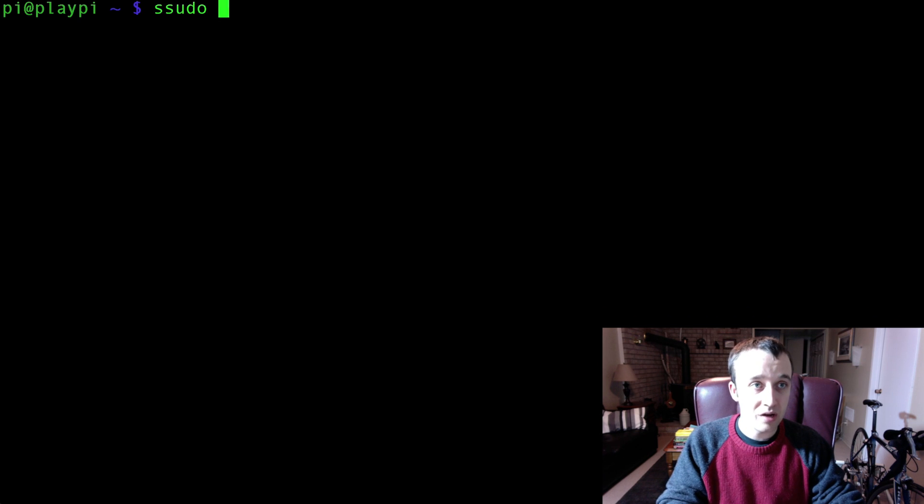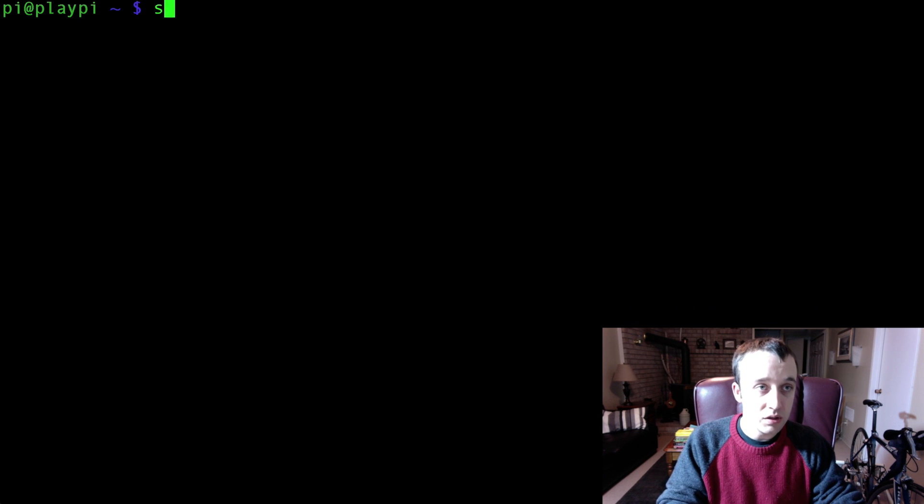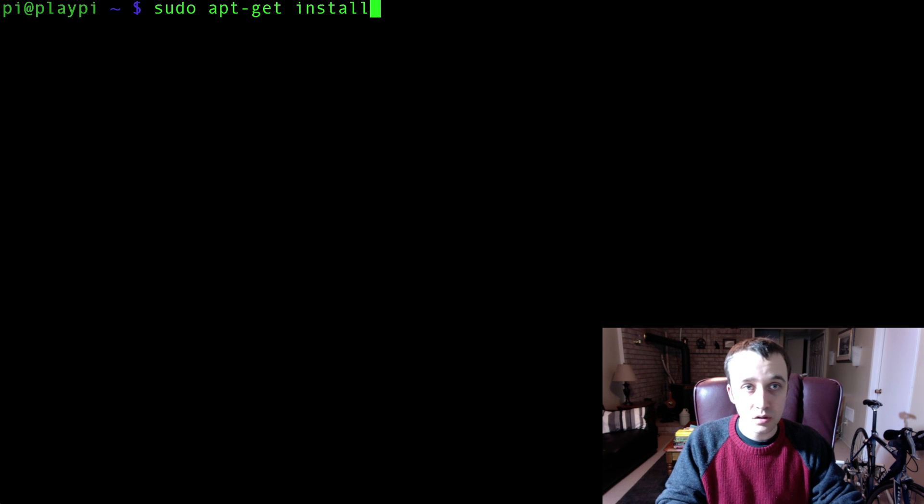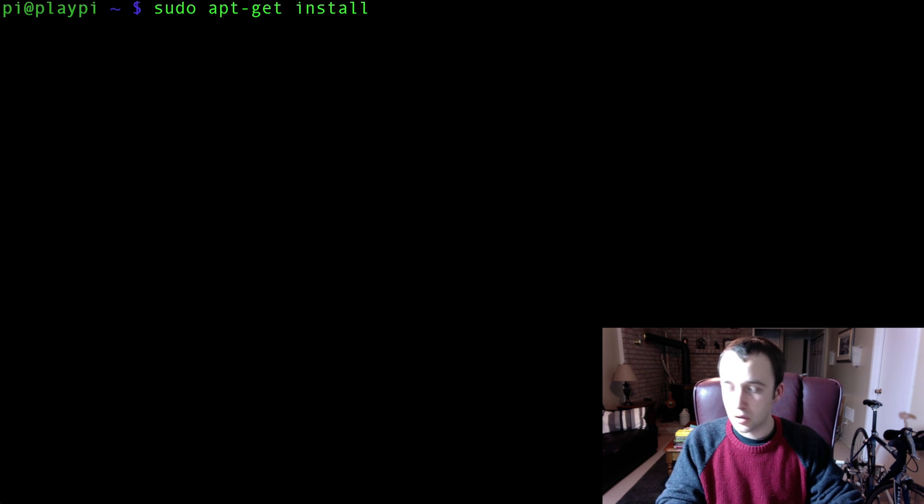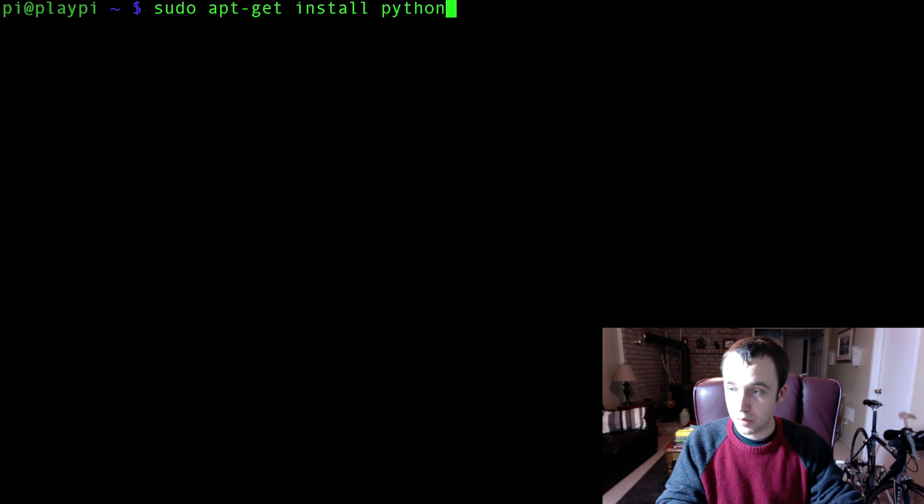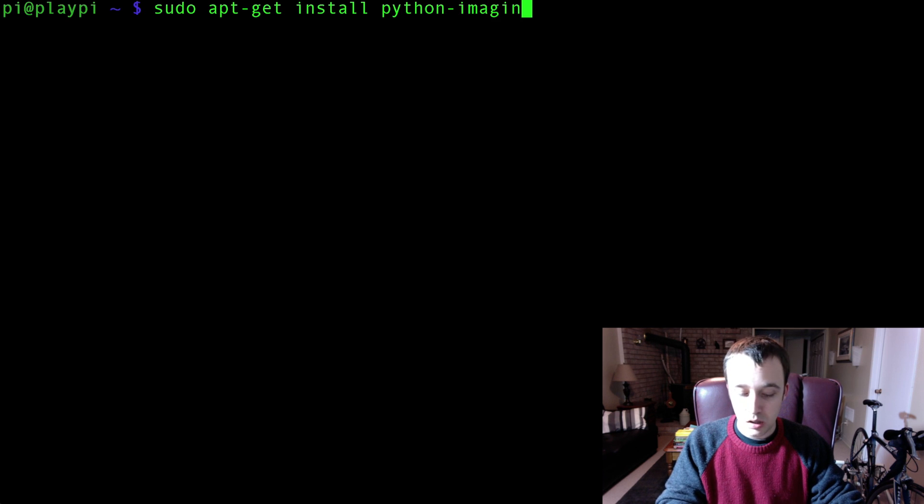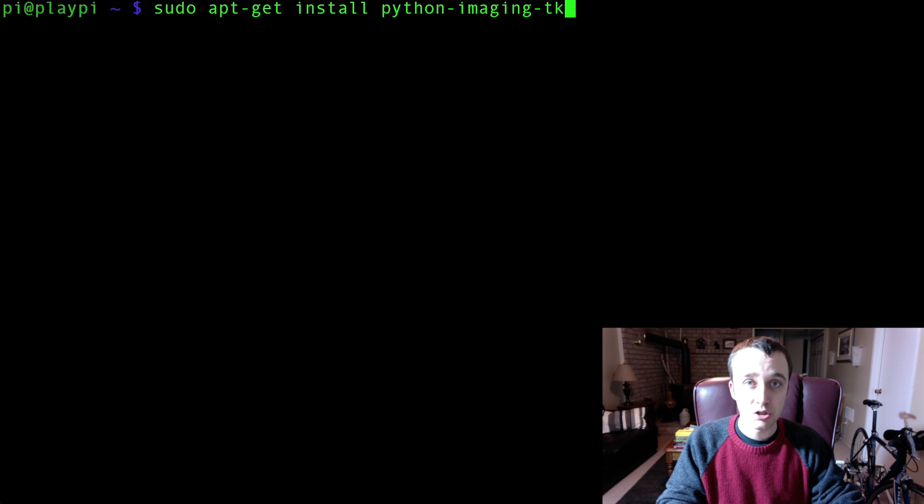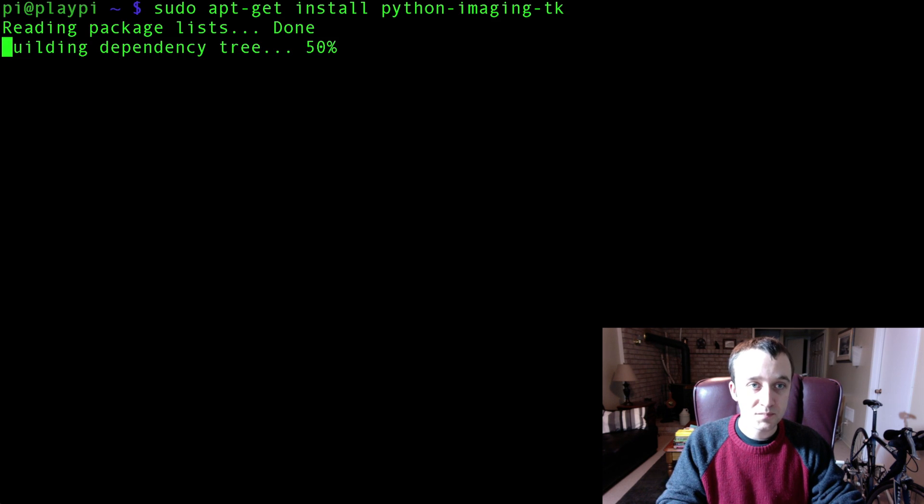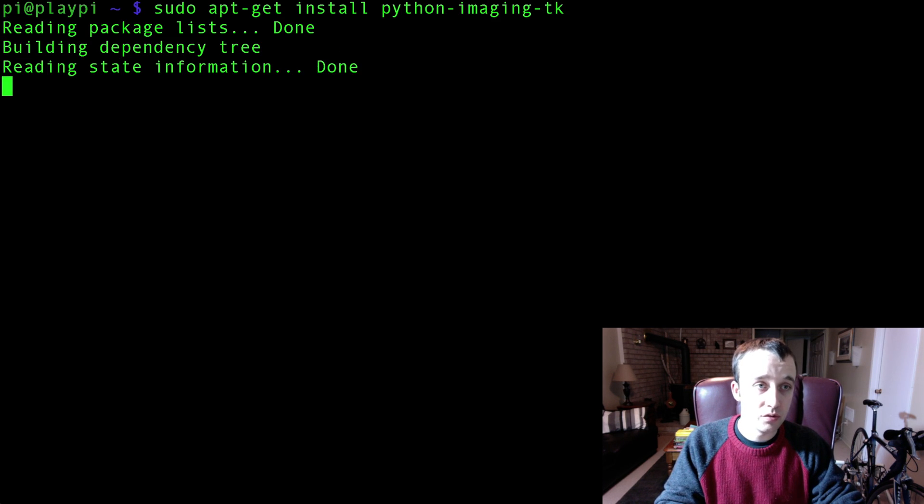Because the next thing you're going to have to do is, using sudo apt-get install, you're going to have to install a package called python-imaging-tk. And this will take a moment to install.